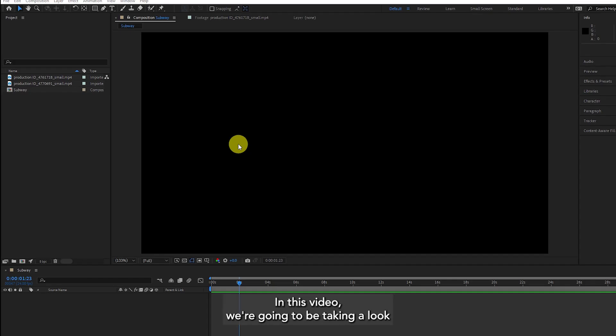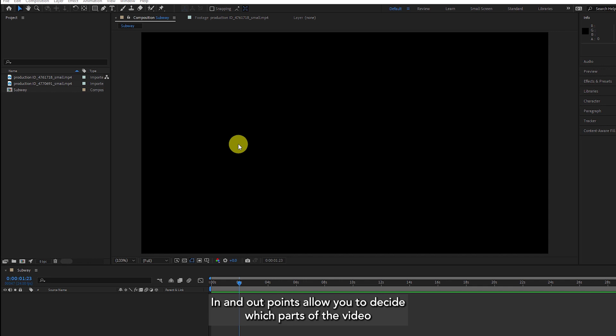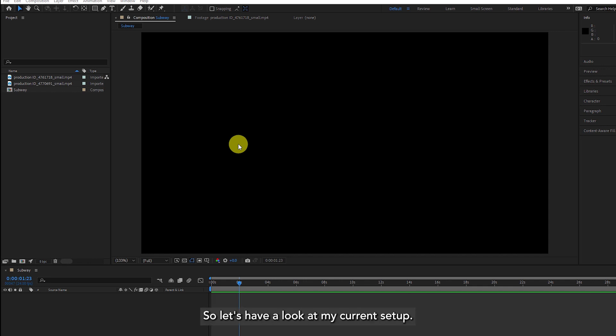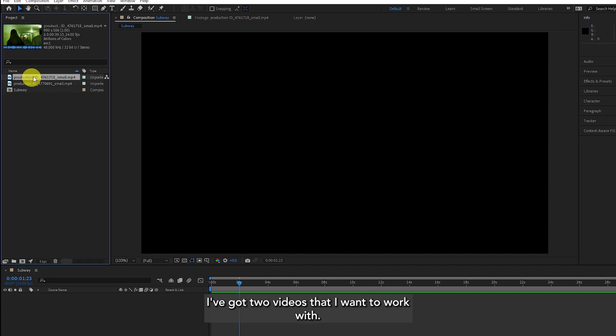Ian here for Academy Class. In this video we're going to be taking a look at how to set in and out points in After Effects. In and out points allow you to decide which part of the video you want to work with. I've got a composition already set up and in the project panel I've got two videos that I want to work with.